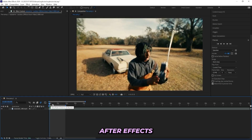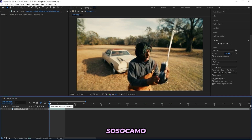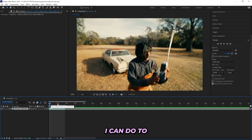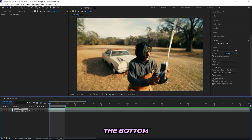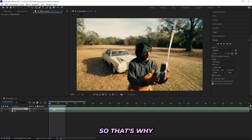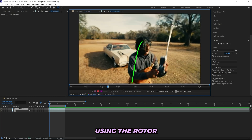So I'm in After Effects and this is the clip I got from this Camo music video — it's a clean clip and there's a lot of things I can do to spice it up. The first thing I'll be doing is Ctrl+D to duplicate it, name the top one 'foreground' and the bottom one 'background.' I never name my layers but we'll be working with a lot of layers in this one.